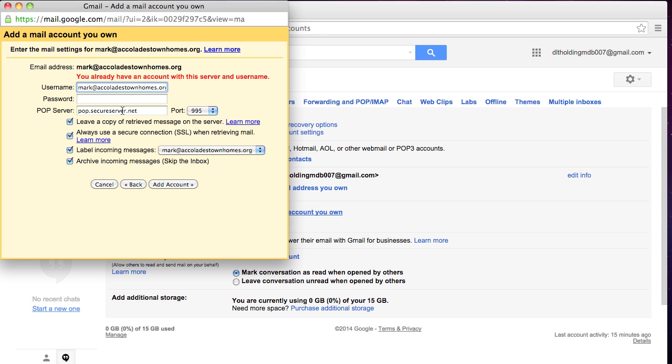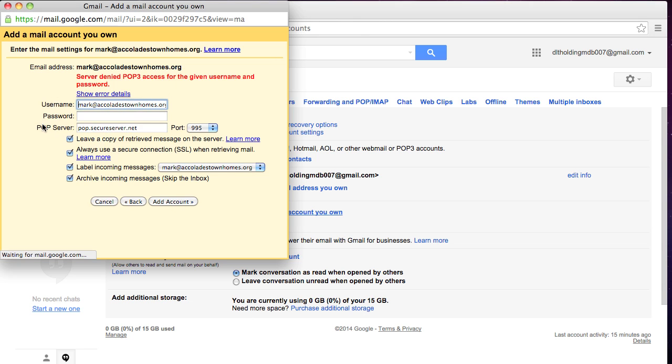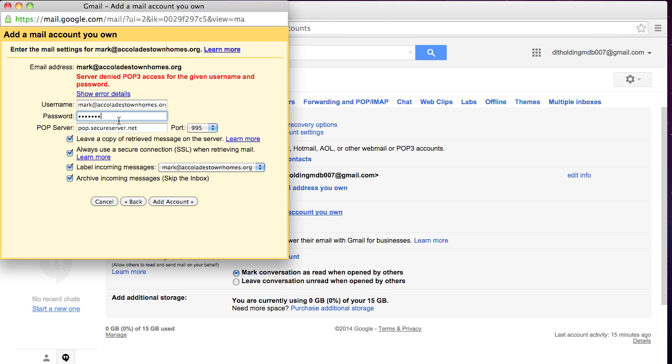Now, Google's kind of weird because sometimes they actually tell you you already have an account even though you don't. So sometimes you have to enter it twice, sometimes three times. Well, it would help if I put the password in right. Okay, so now I have the password. I'm going to hit Add Account.